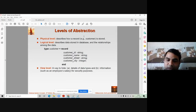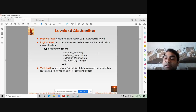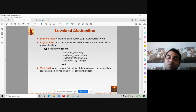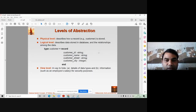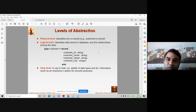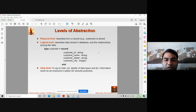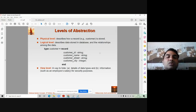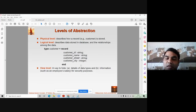These two levels belong to the DBA because the database administrator decides how much data is needed by the software or database, and what the relationships among the data are. These decisions are predefined and taken by the database administrator. So these two levels — physical and logical — belong to the database administrator.